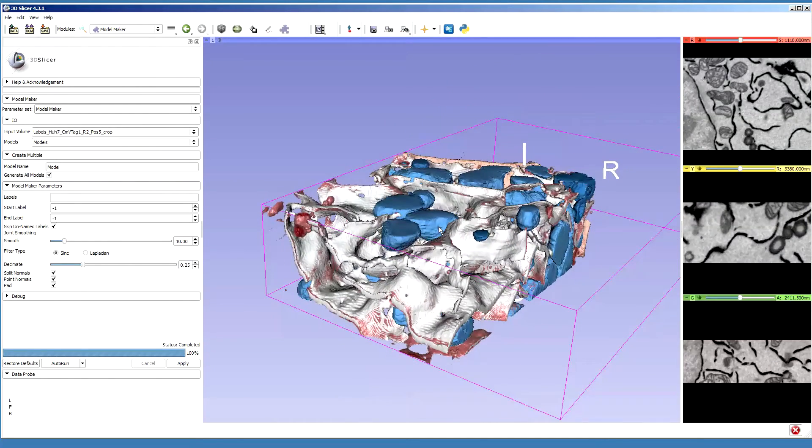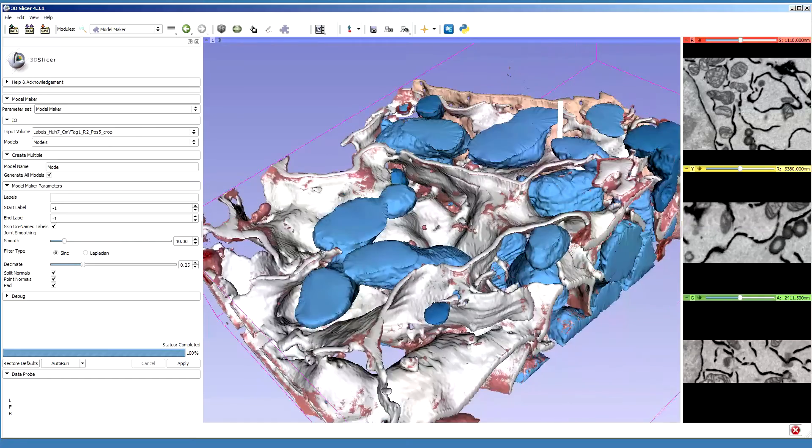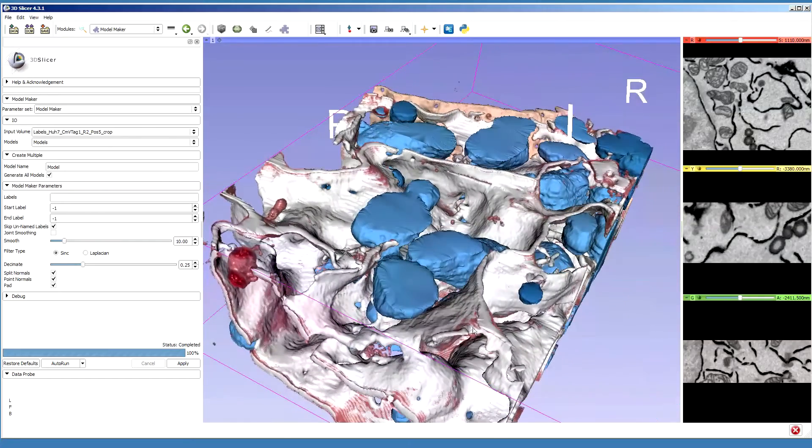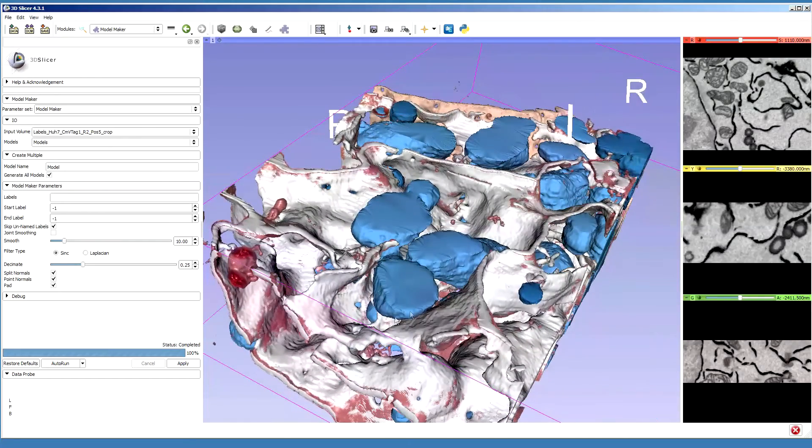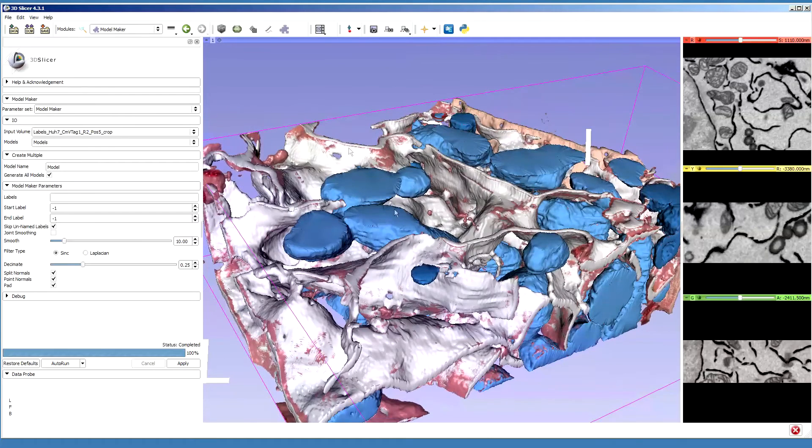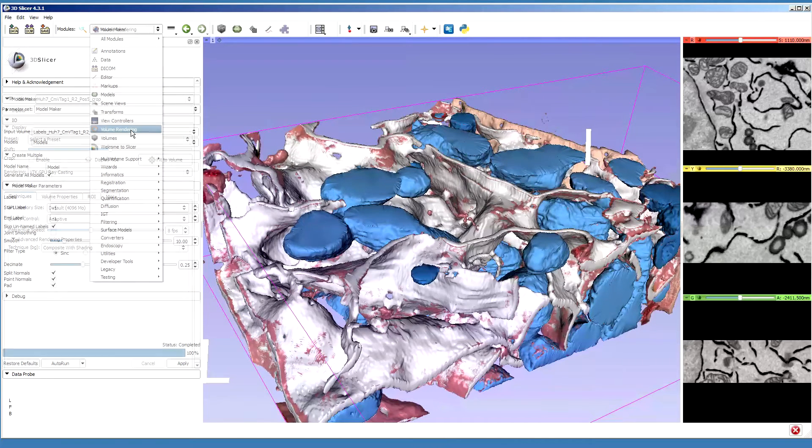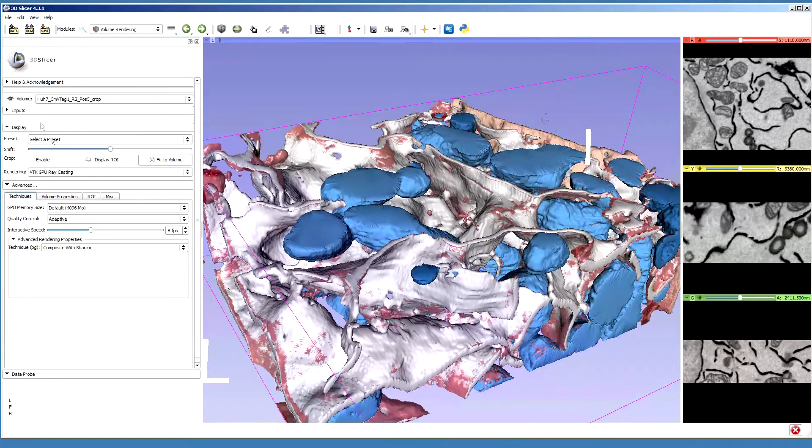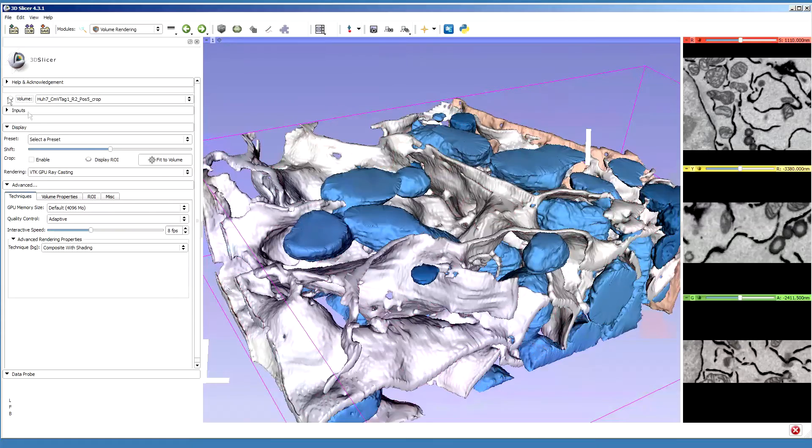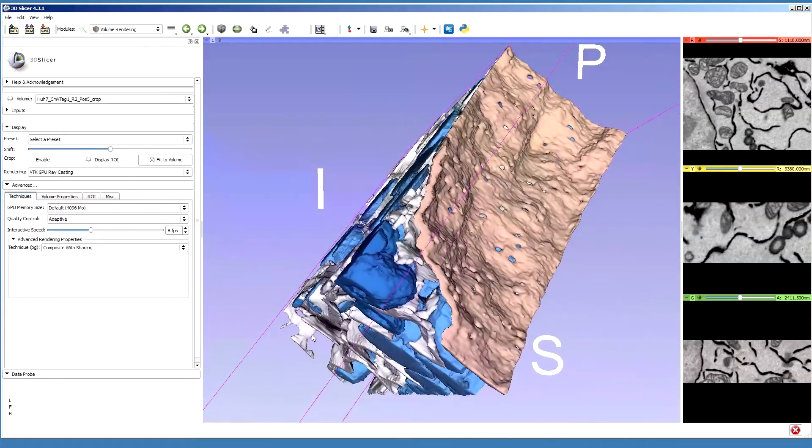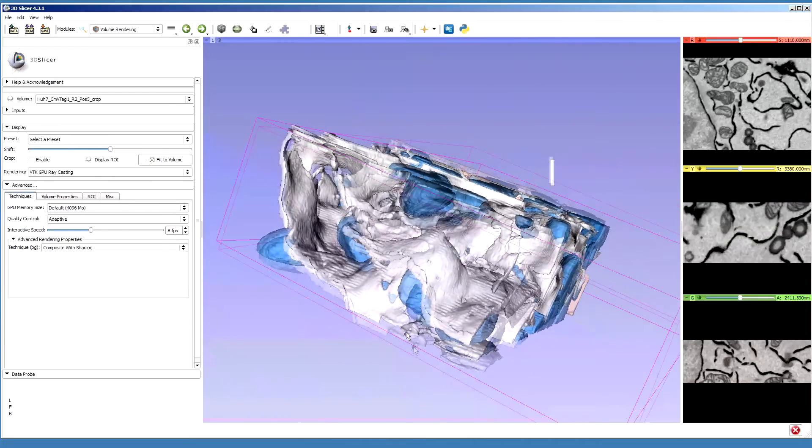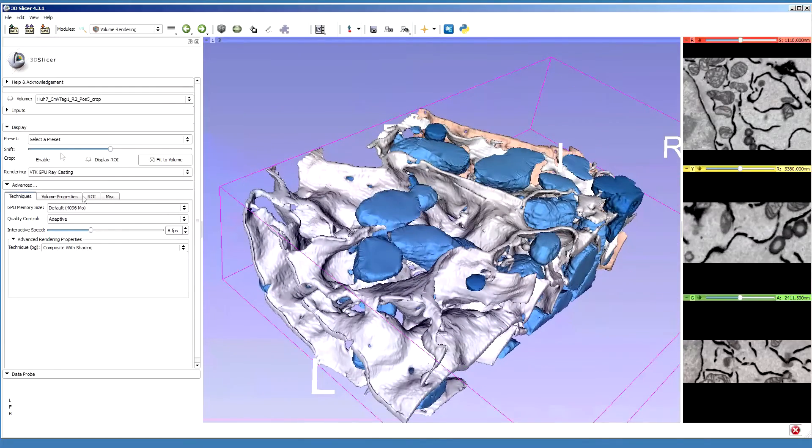Now when it's done, we can see our model which is shown above the volume rendering. We can go to the volume rendering and turn it off. Then it will allow us to see the model as it was segmented.